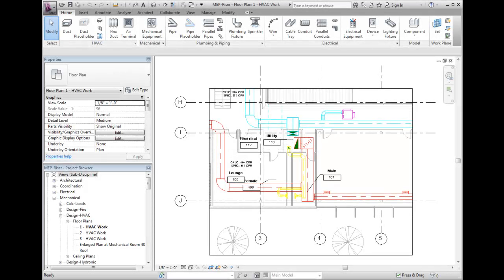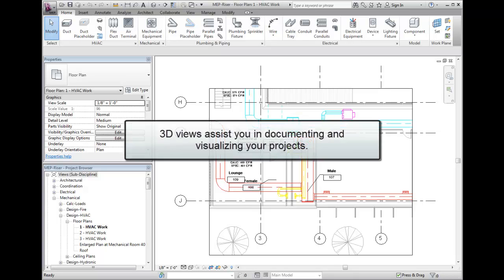Using 3D views can assist in designing, visualizing, and documenting complex areas in MEP systems. Creating 3D views does not require a lot of extra work, but is very helpful.